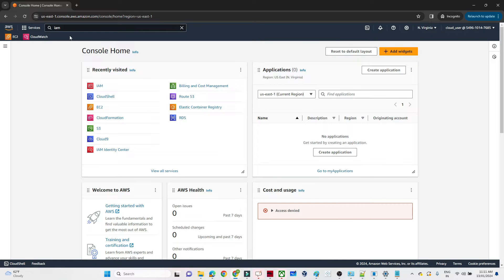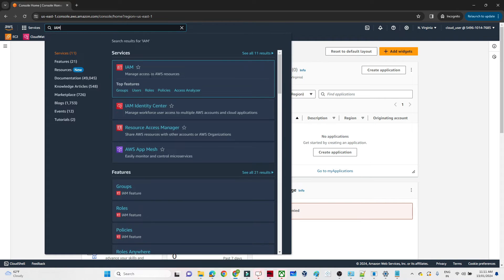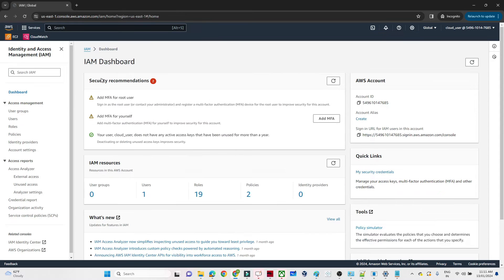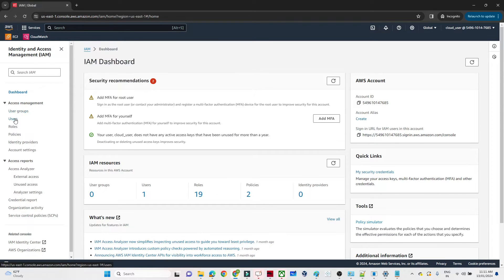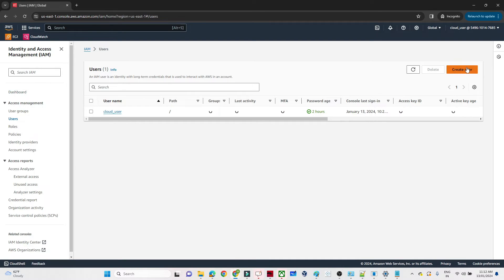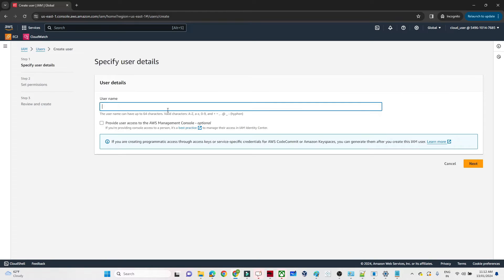I have opened my AWS account. In the search bar, we search for IAM. Once you search IAM, you can see 'Manage access to AWS services.' Click there. On the left side you can see: User Groups, Users, Roles, and Policies. We are going to create a new user - suppose you have joined a new organization.